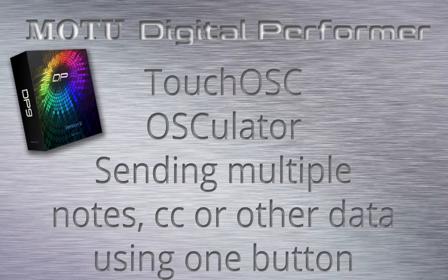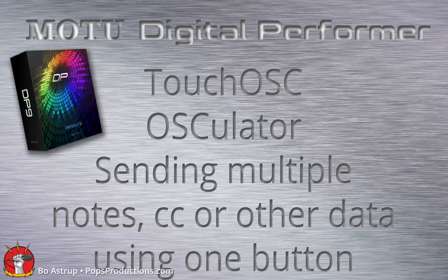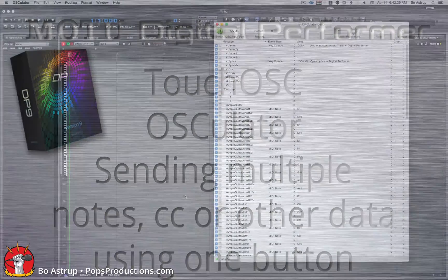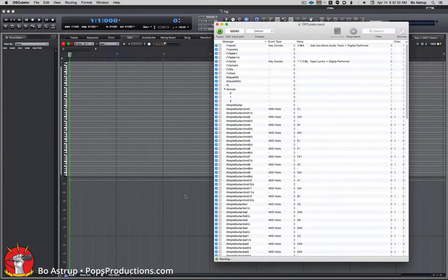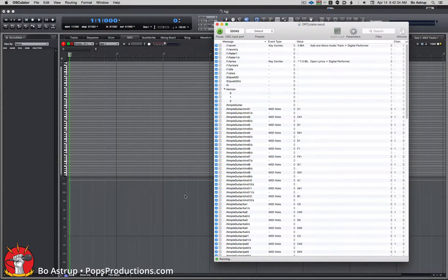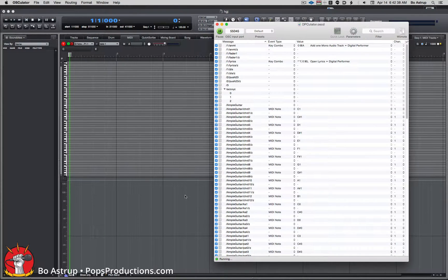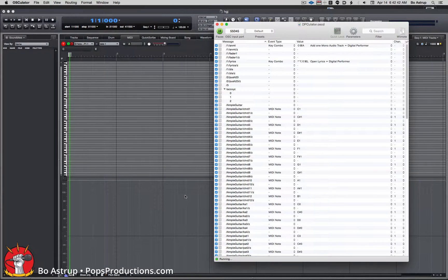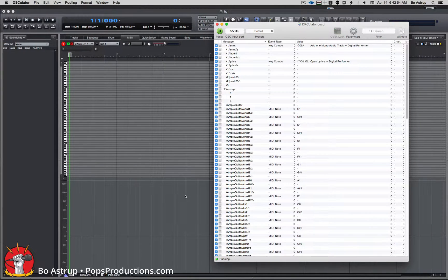Hi, this is a quick response to Alex who asked is it possible to send multiple MIDI controller data from one button in Touch OSC using OSCulator, and yes it is. So here I have my OSCulator project and I'll show you how to send multiple MIDI notes with one button.